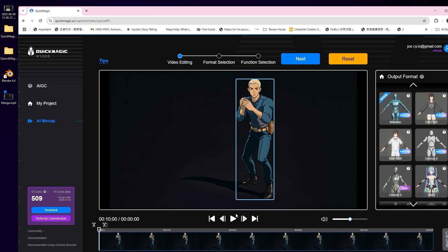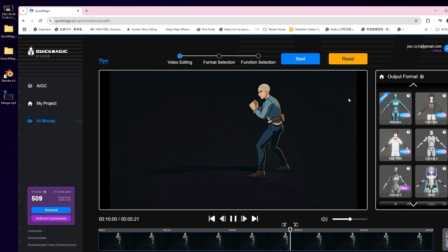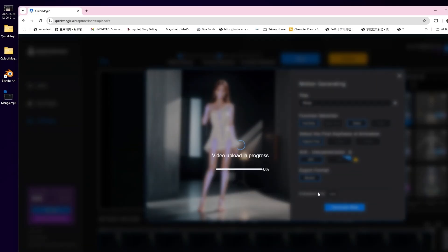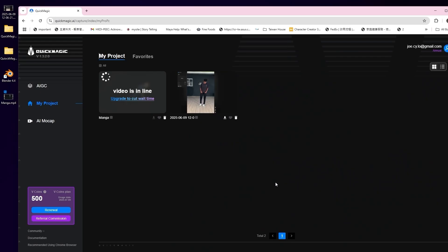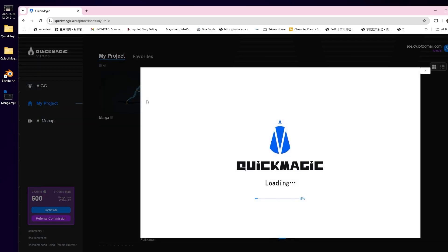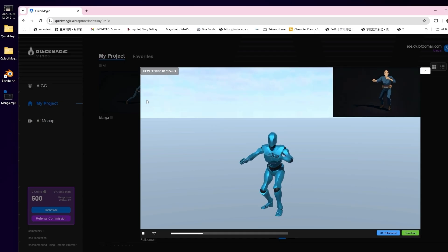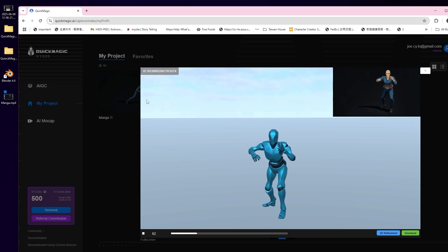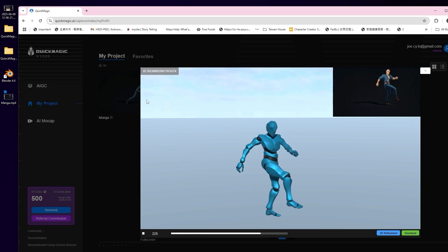Before wrapping up, I wanted to try something fun. I uploaded one of my AI cartoon style animations to QuickMagic, and it worked. The AI accurately detected the motion and turned it into usable 3D animation. Just imagine the possibilities — bringing Dragon Ball, Demon Slayer, or your favorite anime to life with real-time character rigs.